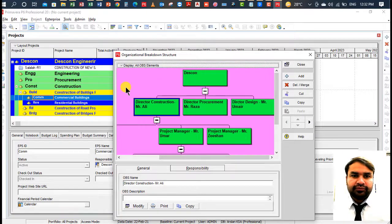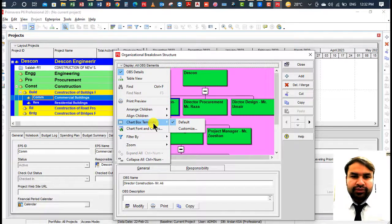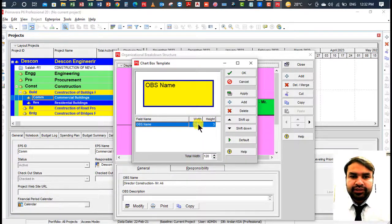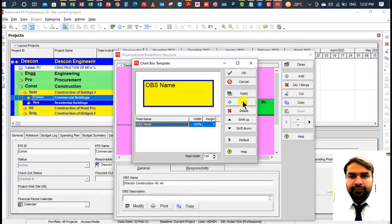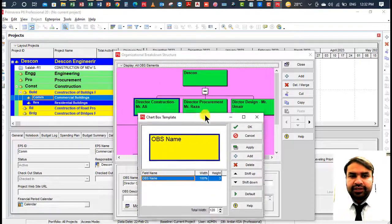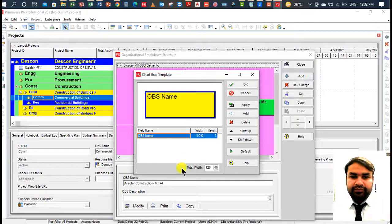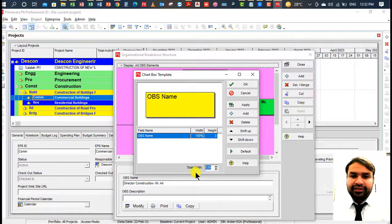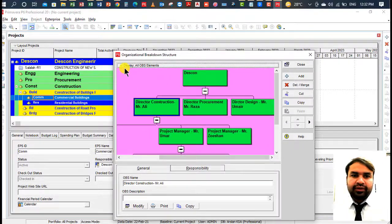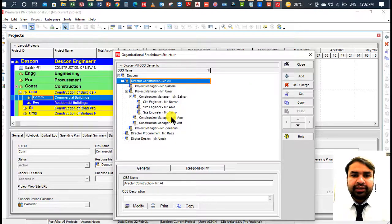Click on Display and then Chart Box Template. The default template is shown. If you want to customize it — for example, change which text is displayed in the box — you can add fields here. It already shows the designation and name. If you want to show responsibilities, you can add them using the Add button and increase the height and width of the box. Click OK.